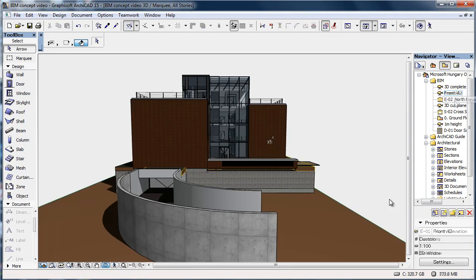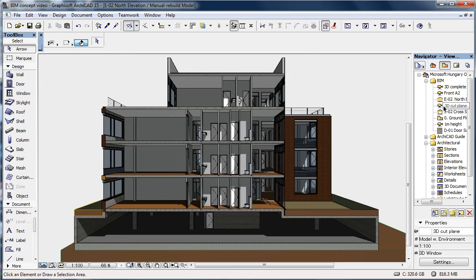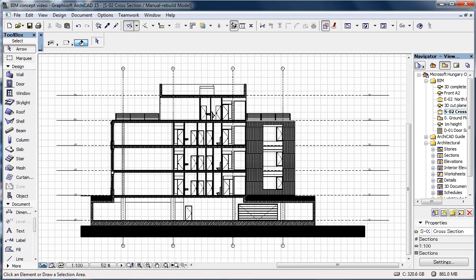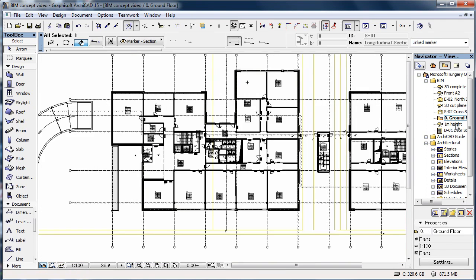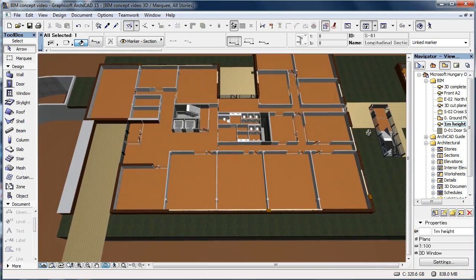If you stand in front of it, you see an elevation. If you slice through it, you see a section. And the floor plan is basically a horizontal section.